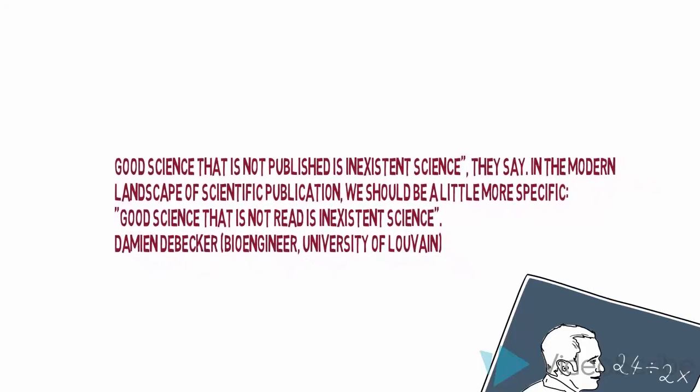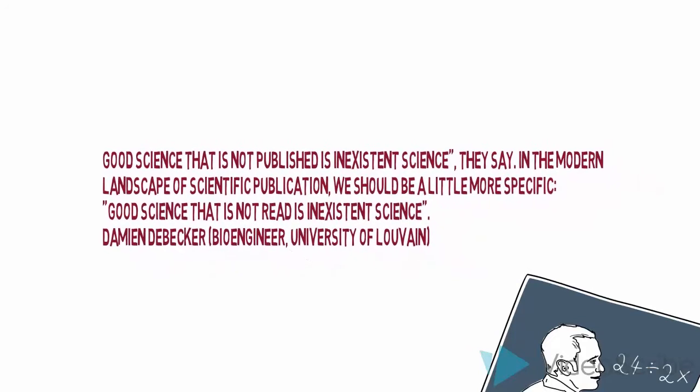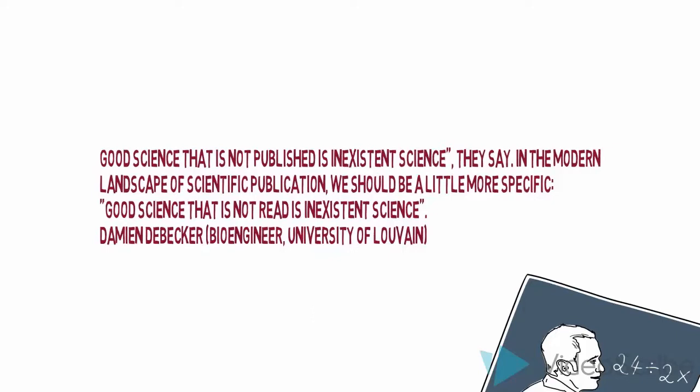In the modern landscape of scientific publication we should be a bit more specific. Good science that is not read is existent science.